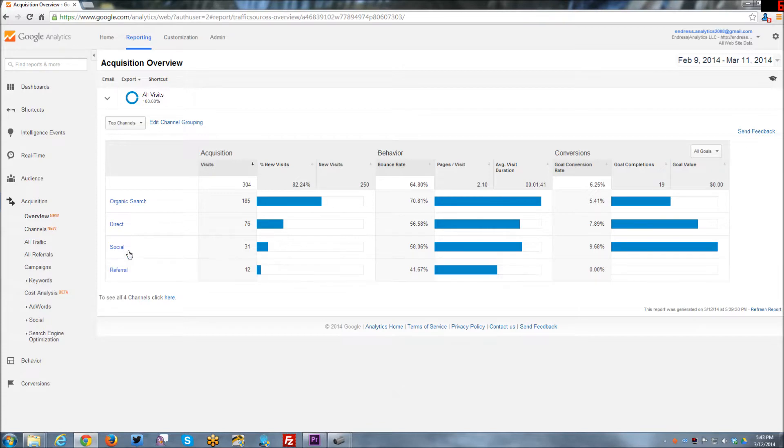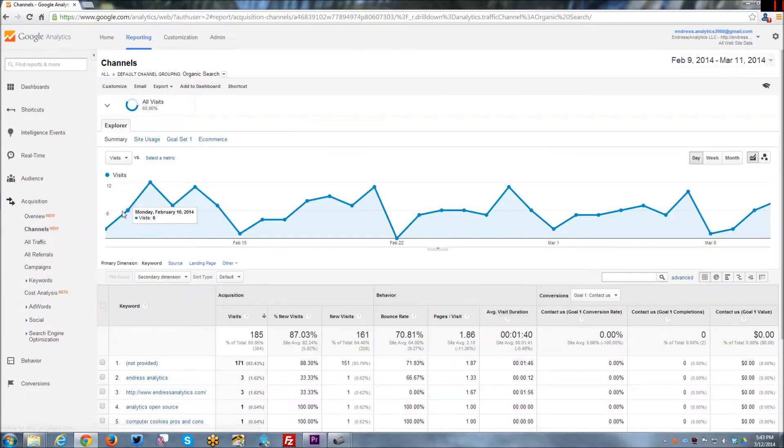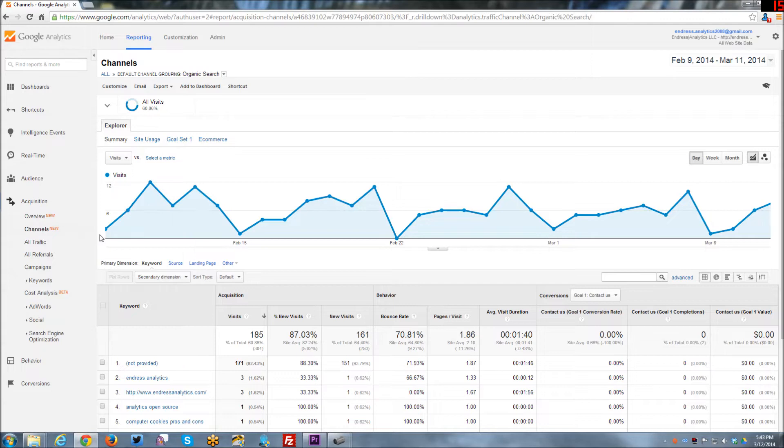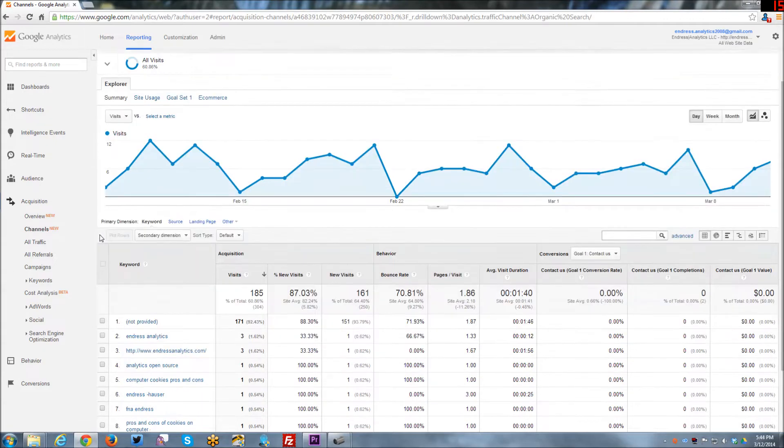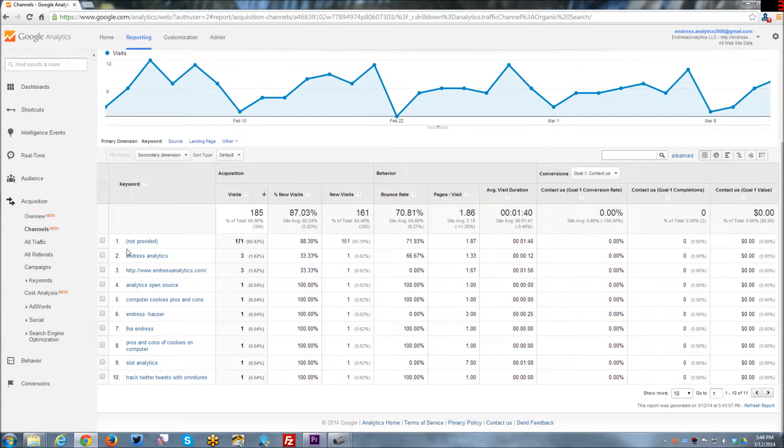So if we want to kind of dive into these a little bit, you can see here the organic search. And it actually breaks it down by keyword.